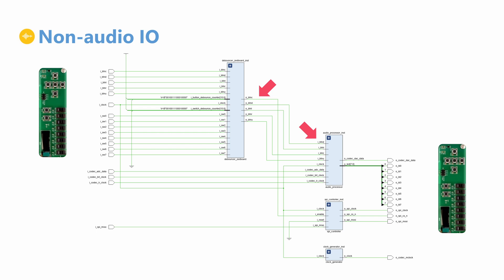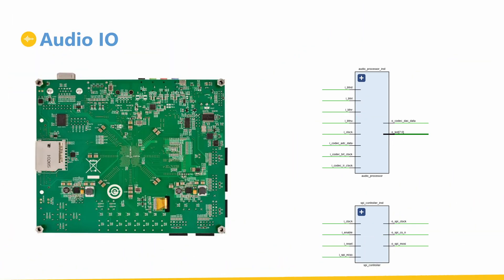The LEDs are used to provide real-time visual feedback on the audio processing and analysis done in our logic, so they are connected directly to the audio processor core.